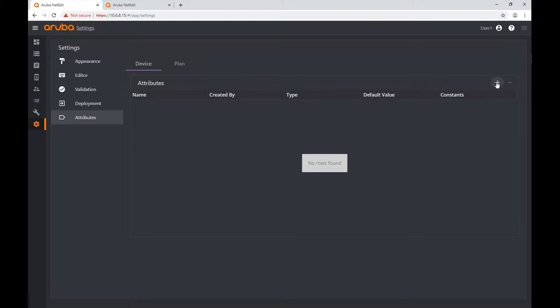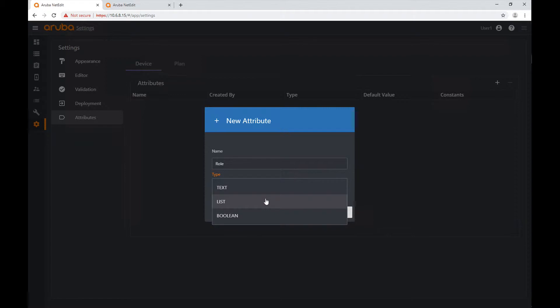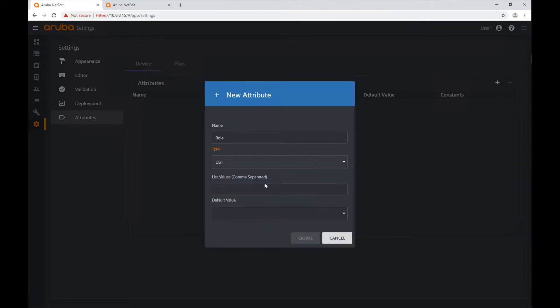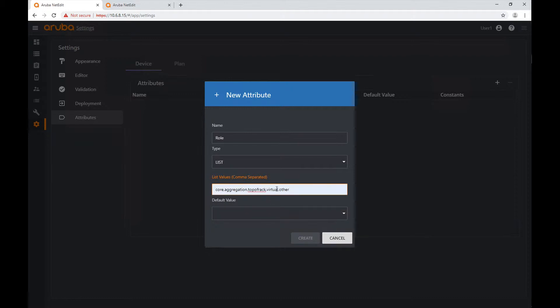The first thing I'm going to do is create a new attribute. I'll go to the plus sign — this is a reduced action menu because the only actions we have are to create or delete attributes. I'm going to create a new one and call it 'role'. The type can be text, a list, or boolean — I'm going to create a list.